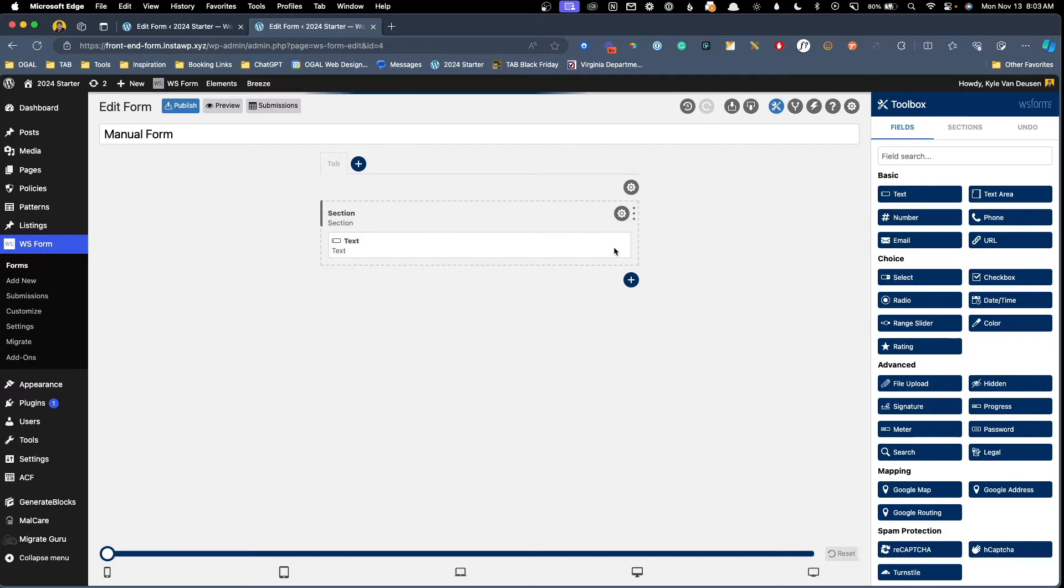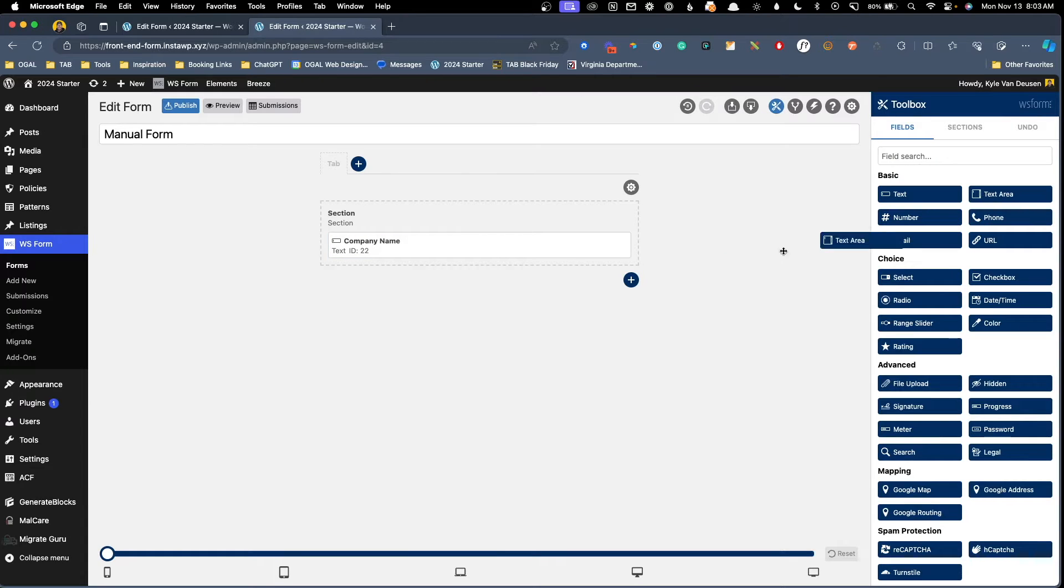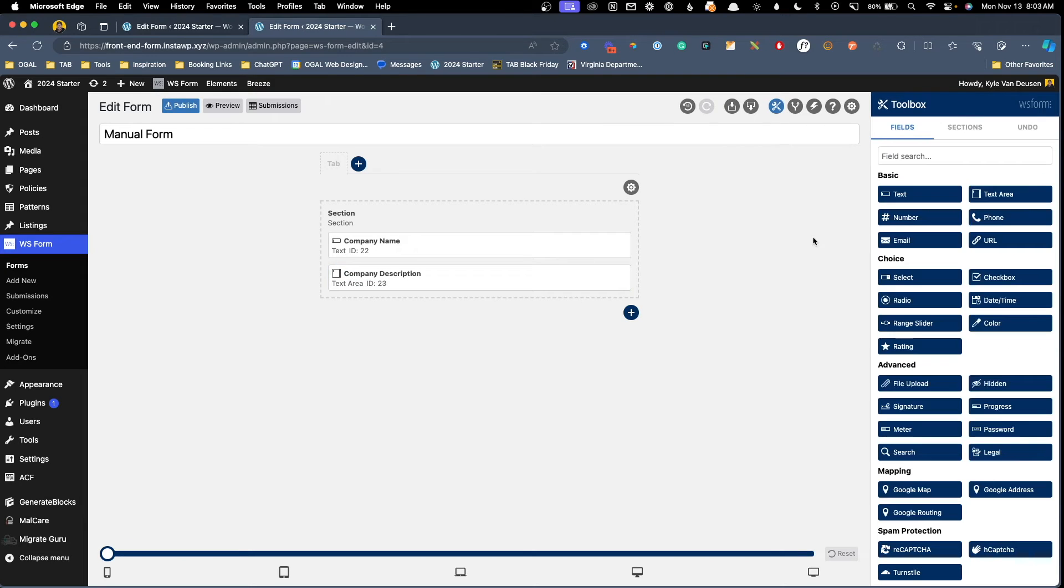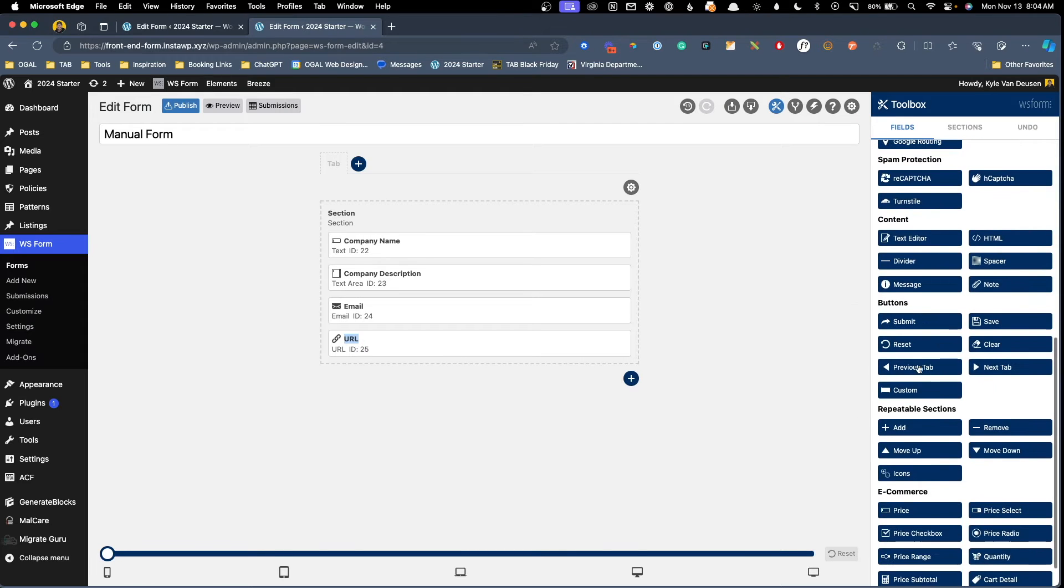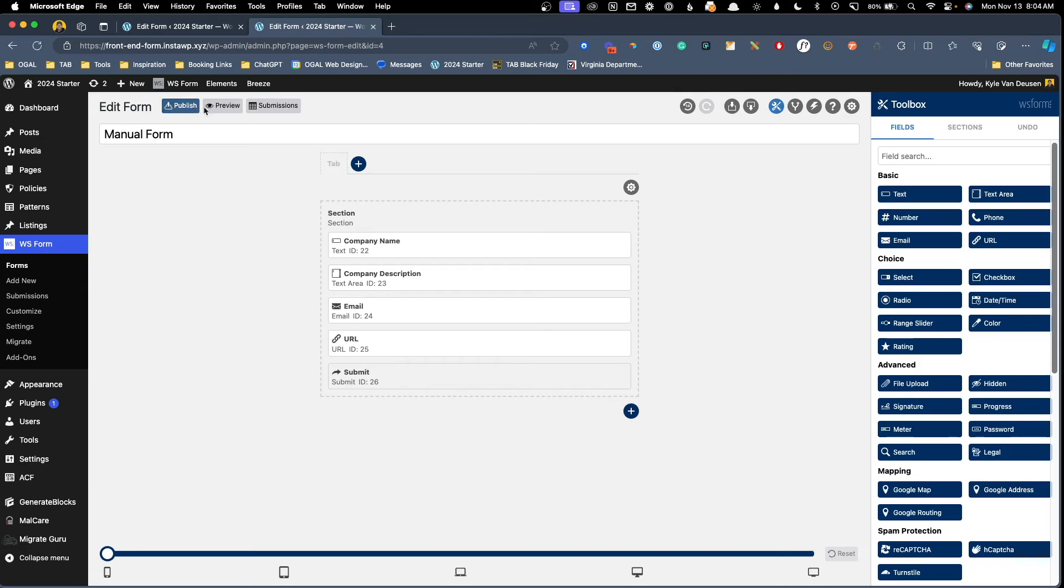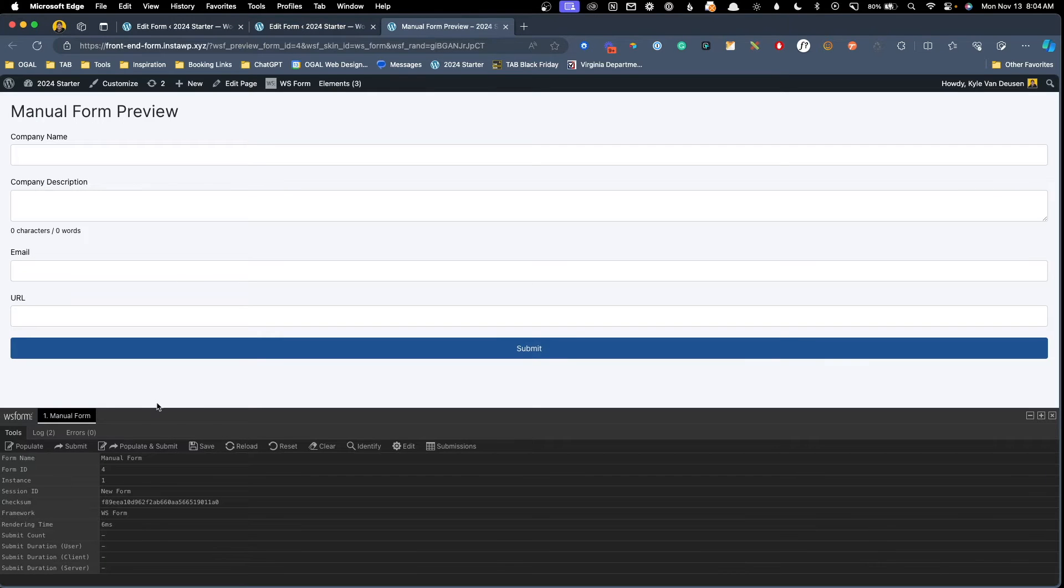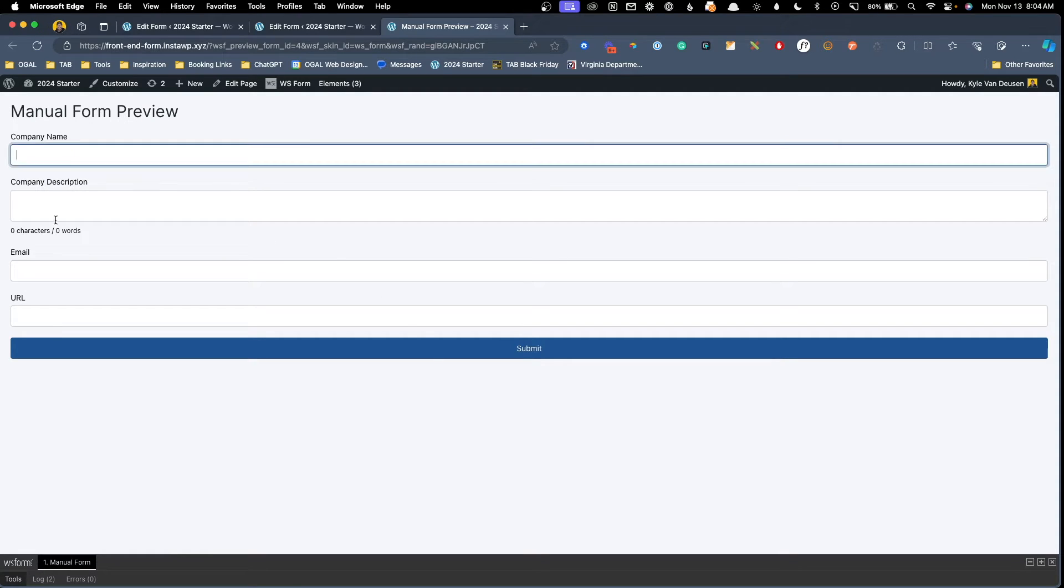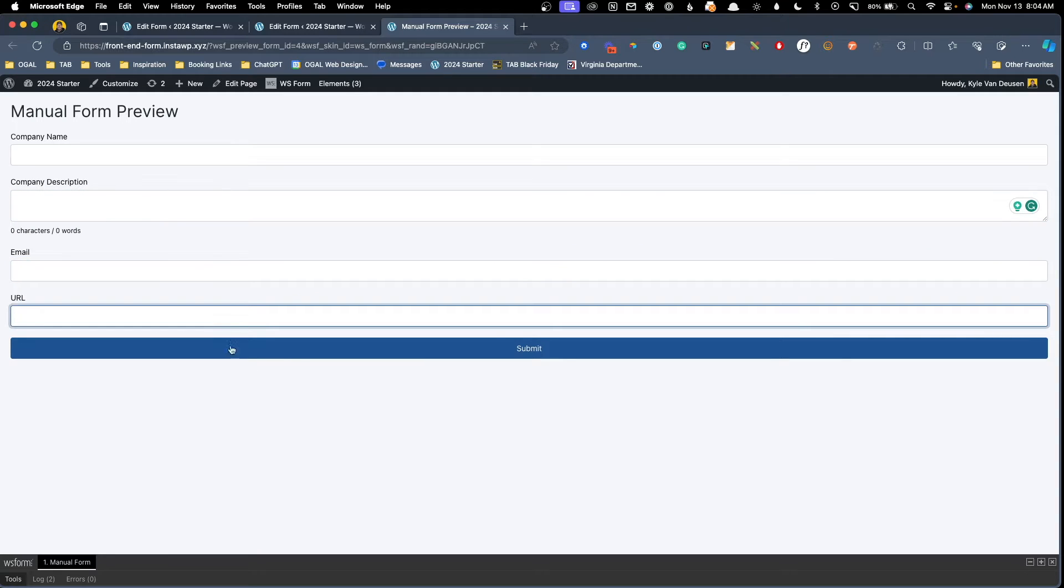And we need to start dragging in all the fields that associate with our custom post type. Now I'm just going to do this based off memory, but you'd probably want to have two screens open so you're making sure you're creating all the correct fields for all the fields inside your post. But here we'll go ahead and just drop in a text field and I'm going to call this company name, we'll drop in a text area for our company description. And I'm not going to bore you by doing every single type of field in our custom post type, but let's go ahead and at least get in an email and URL field.